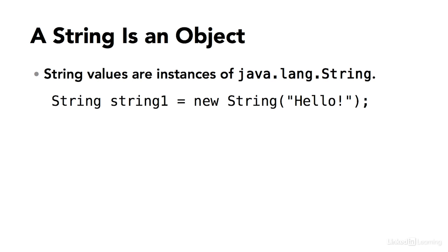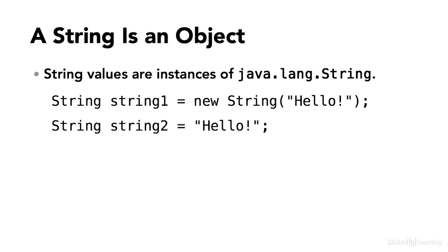This creates a string variable. The string class is a little bit special, because you can also use a shortcut. The compiler understands this to mean exactly the same thing. Create an instance of the string class, and assign it this value.